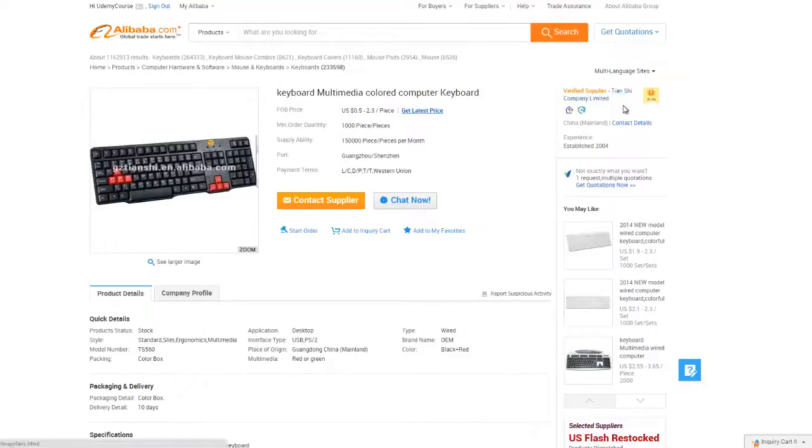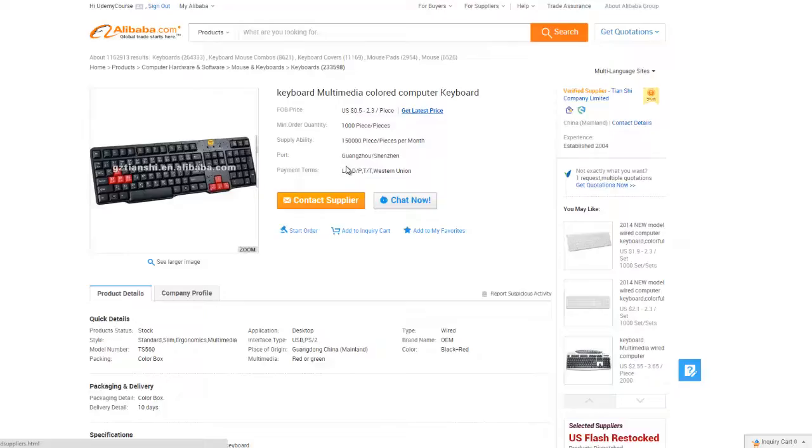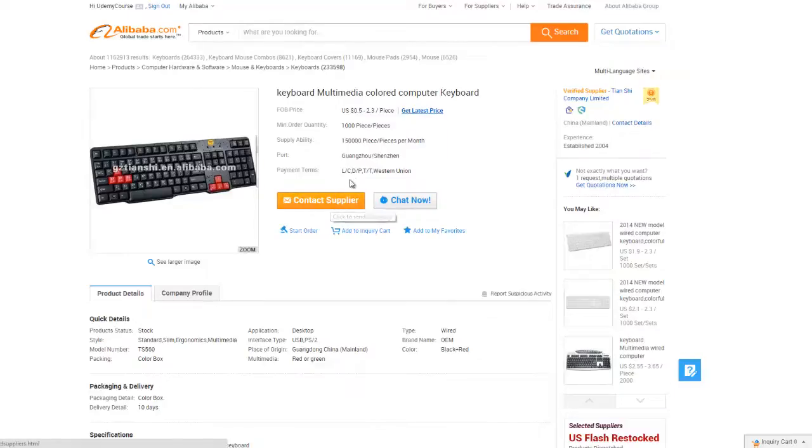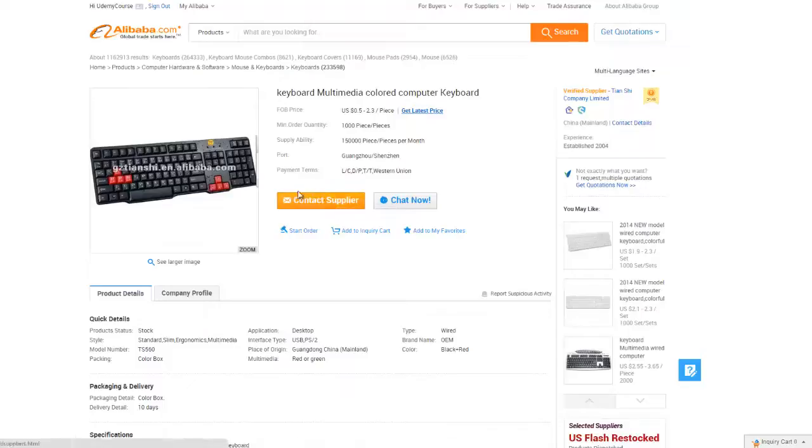You will notice that unlike typical online stores, there's no add to cart button. It's only contact. Buying products is all through messaging and email basically, which means that it's a crucial step in the process. We will go into the details later on. But for now, just know that this is where you start communications on the site.